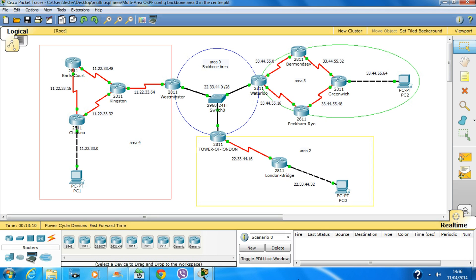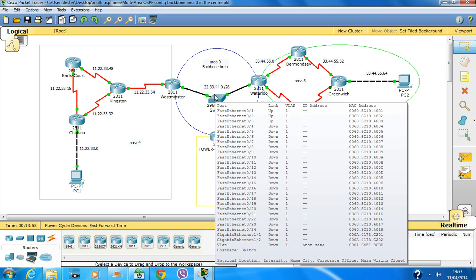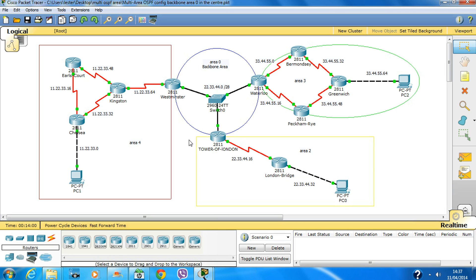Hello guys, this is part 2 of the previous lab, where I showed you how to configure OSPF using area 0 on all the routers. Now this is a bit different because I'm using multi-area OSPF with a backbone area and different areas directly connected. This is what Cisco recommends — to directly connect multi-areas to the backbone area so that different areas inject routing topology into the backbone area, which then spreads routing information to other areas through the Area Border Router.